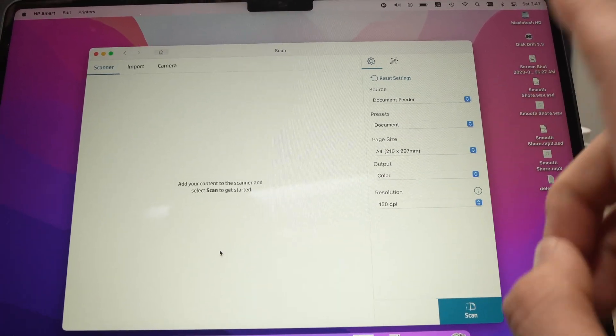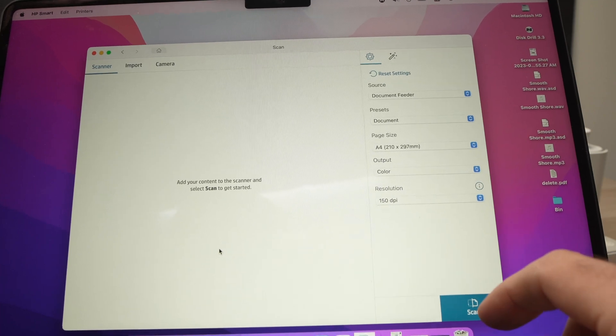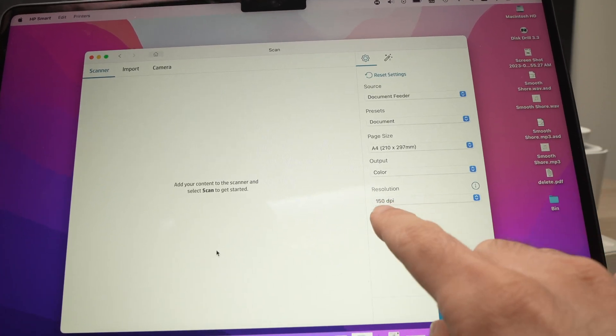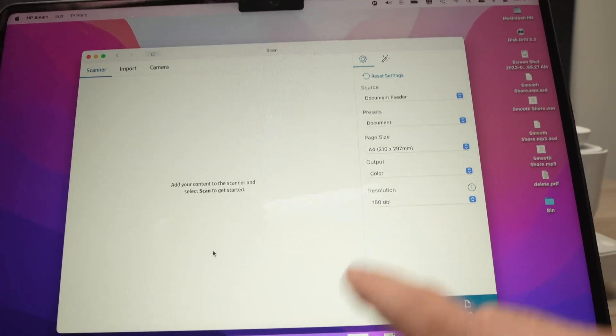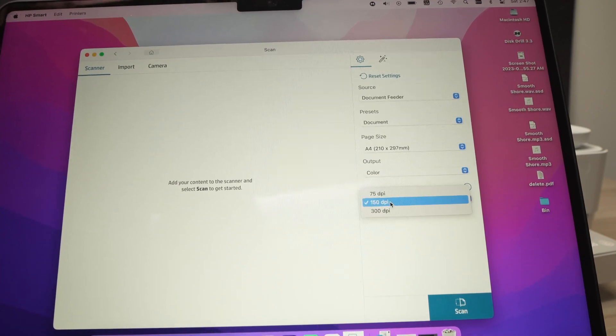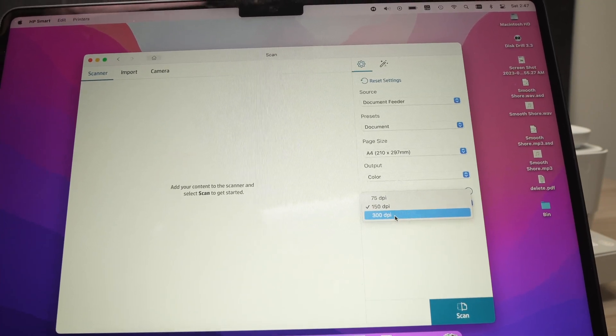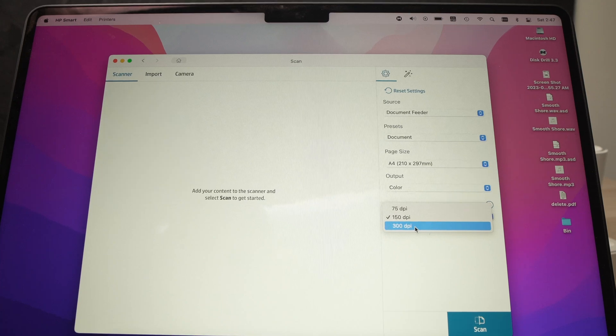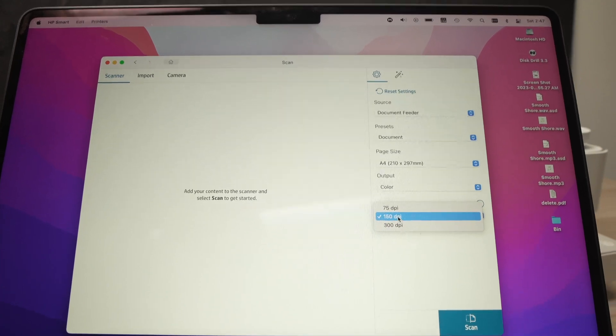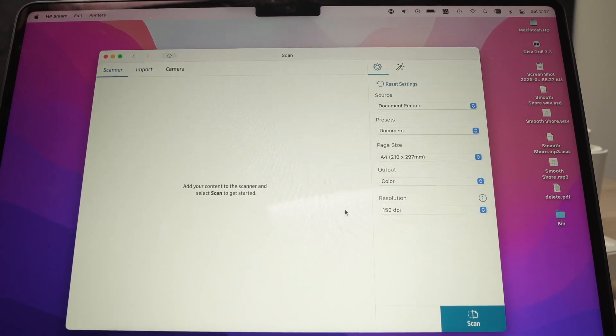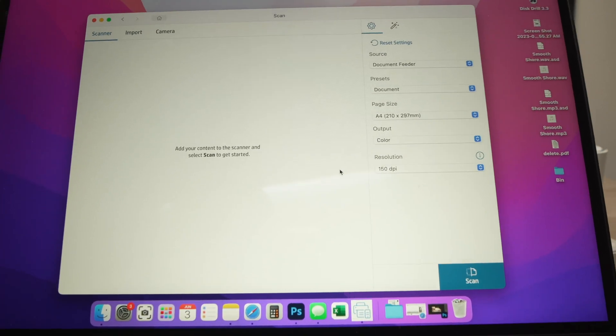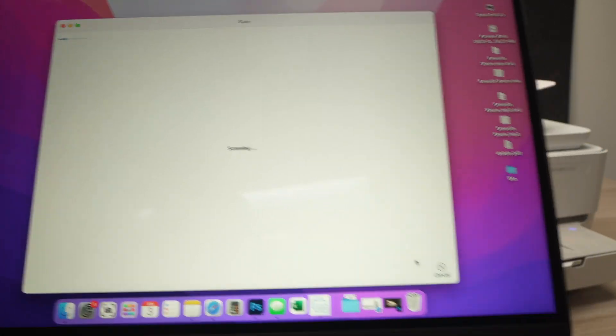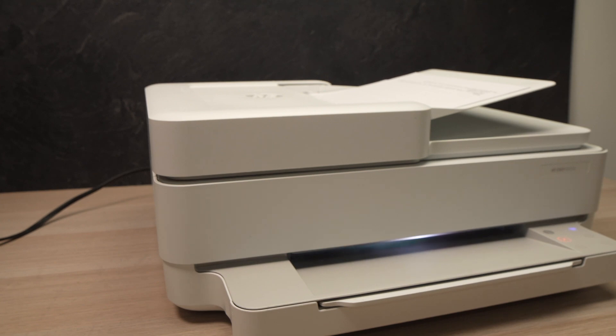And then you don't need to change anything unless you're scanning some pictures. If you're scanning pictures you need a higher resolution. So where you see Resolution here, tap on this and select 300 DPI because this will give you much more details. If it's just text then 150 DPI is enough. When you're ready, press the Scan button and wait.